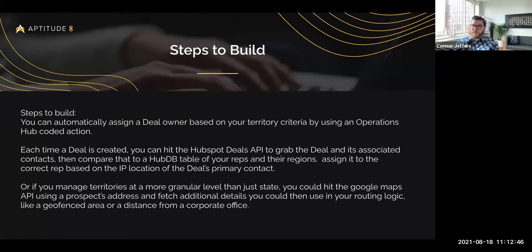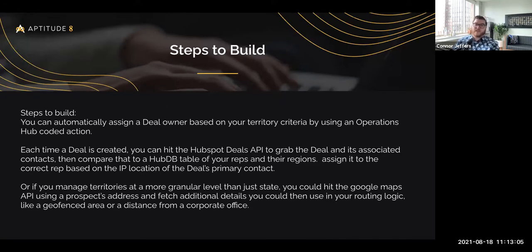This example is for assigning a deal based on territory criteria using an Operations Hub coded action. You'll trigger this workflow every time a deal is created, or if you only want to assign deals once they hit a specific stage, you can add filters for that. What you're going to do is use that coded JavaScript to hit the deals API and fetch the deal and its associated contacts.